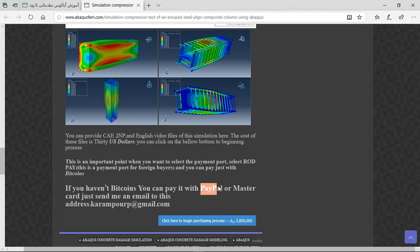You can use PayPal, Visa, Mastercard. Before that, send me an email to this address, and then I will tell you about the purchasing process. Thank you for your attention.